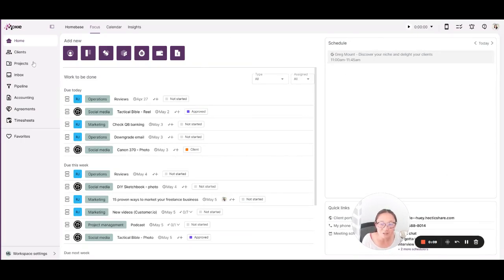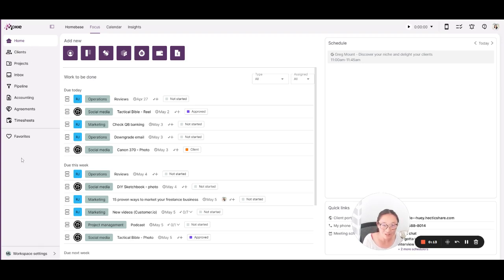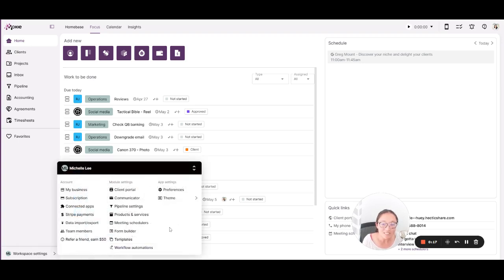This is your left nav where you'll easily get to all of the features that we have in Moxie. This is your workspace settings. So if you need to set something up, pretty much everything is customizable.